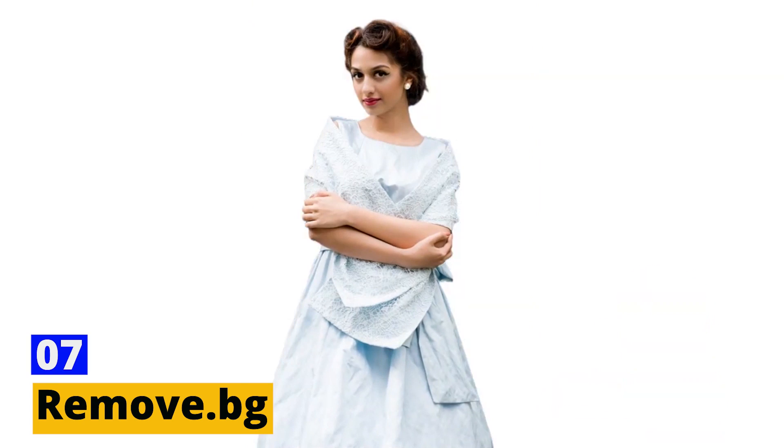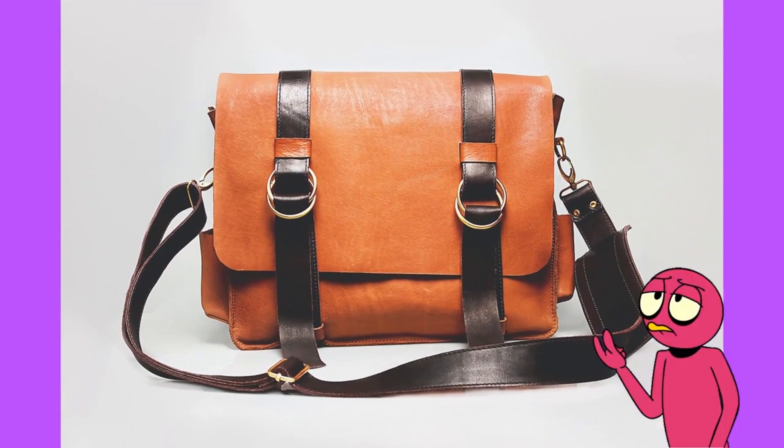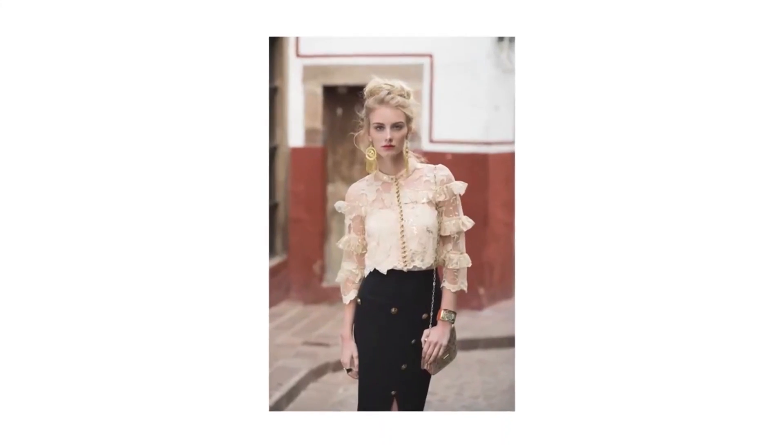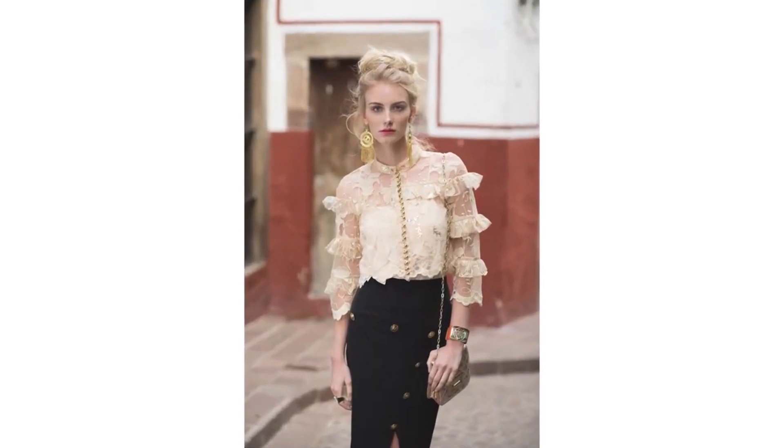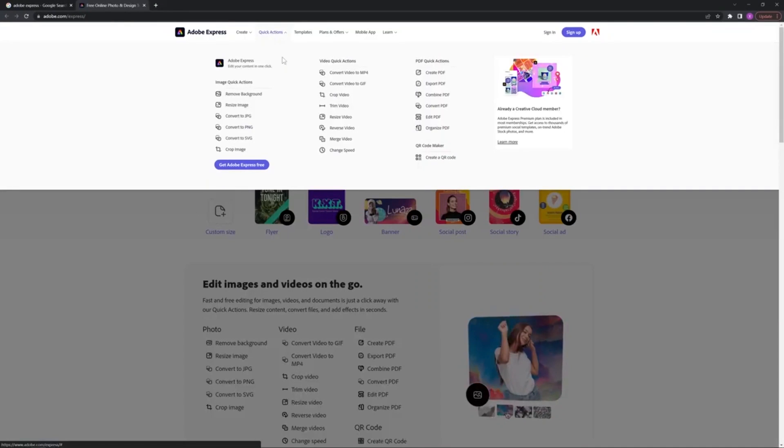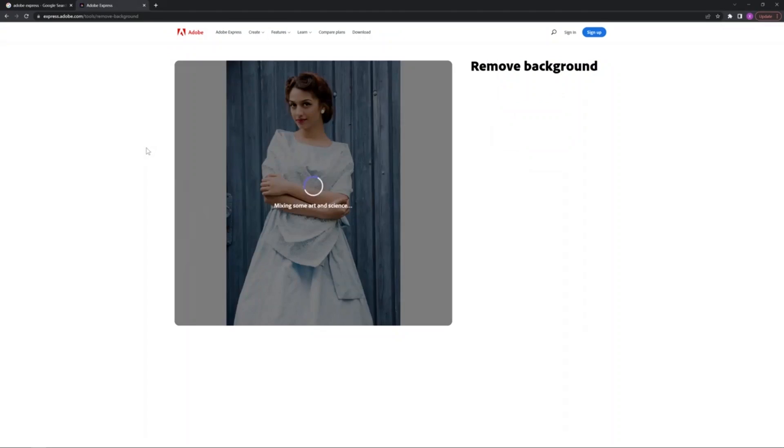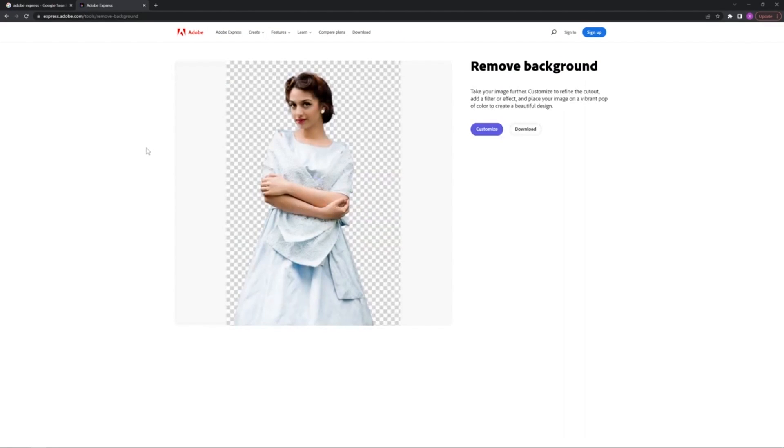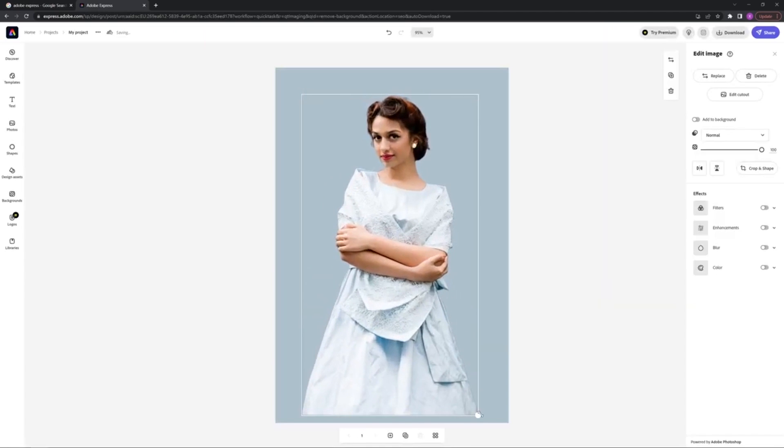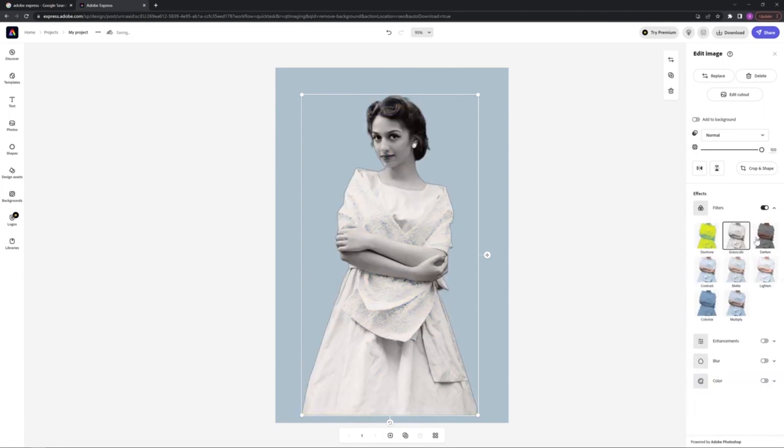Number seven, Remove.BG. Remove.BG is an indispensable tool for many designers. The task of removing backgrounds from images, especially intricate ones, can be tedious. Remove.BG uses AI to automatically separate the foreground from the background, giving you a clean, transparent background in seconds. It's especially useful when working with product images, or when you need to integrate a subject into a different background seamlessly.